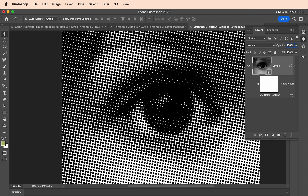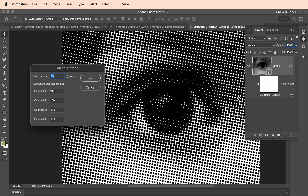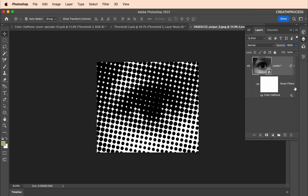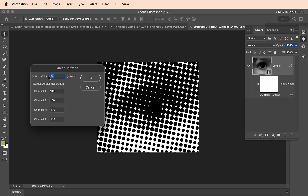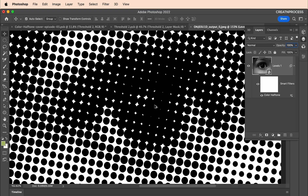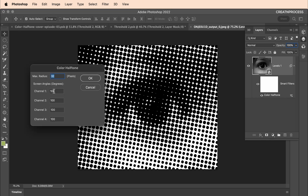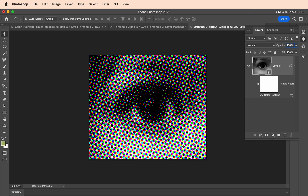If you put a value of 15 and click OK you get a halftone pattern like this. If you want the dots to be bigger, double-click and increase the size — say 50 — and you directly see the difference, it's very huge. You can adjust your halftone size here. The four channels adjust the angle as well as the color. If you give the same value to all channels you get a black and white dotted halftone effect.